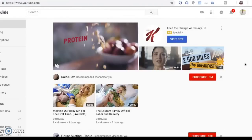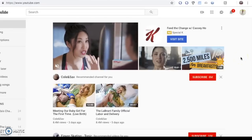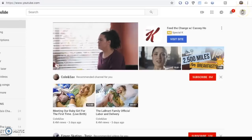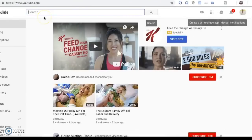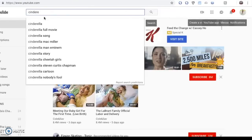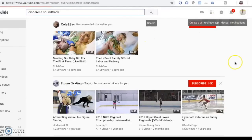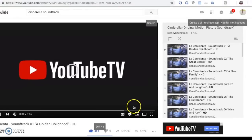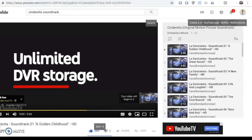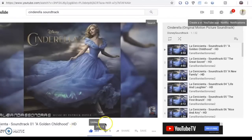I know that I want some slow music because my short program music is fast. So I'm going to search for Cinderella music because the Cinderella soundtrack has slow, ball waltz-style music. I'm going to click on the first video because I want the motion picture version — the newer one. The first song in the playlist of the motion picture soundtrack is called 'The Golden Childhood,' and this is what it sounds like.